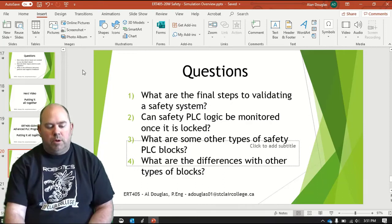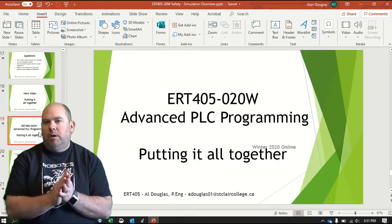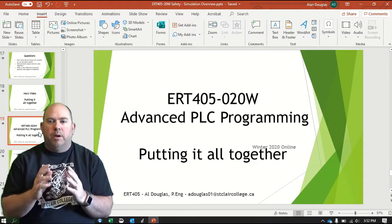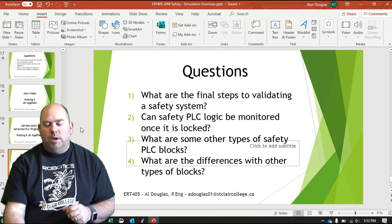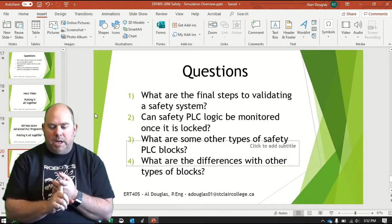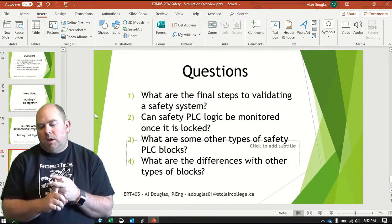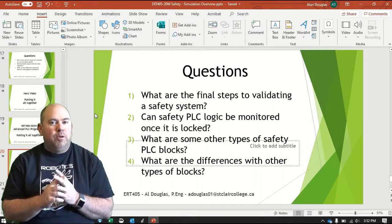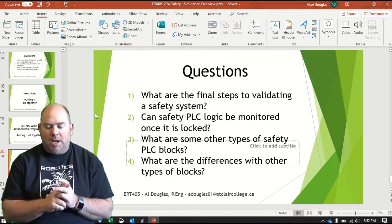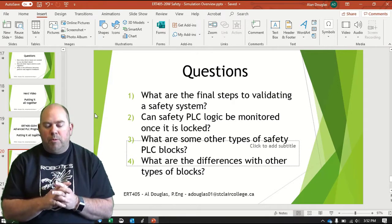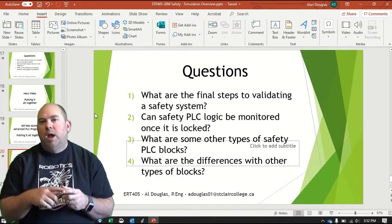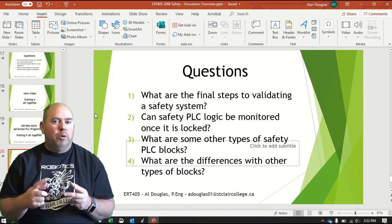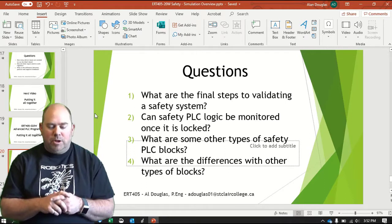Alright, so this one is going to be how we put everything all together and finalize our safety PLC program. So a couple things to look out for here. Number one, one of the final steps of validating your safety system. Number two, can safety PLC logic be monitored once it is locked? We're going to talk about locking the system. Number three, what are some other types of safety PLC blocks that can be used? I'm going to show you an actual real-life safety PLC program that I did a couple years ago.